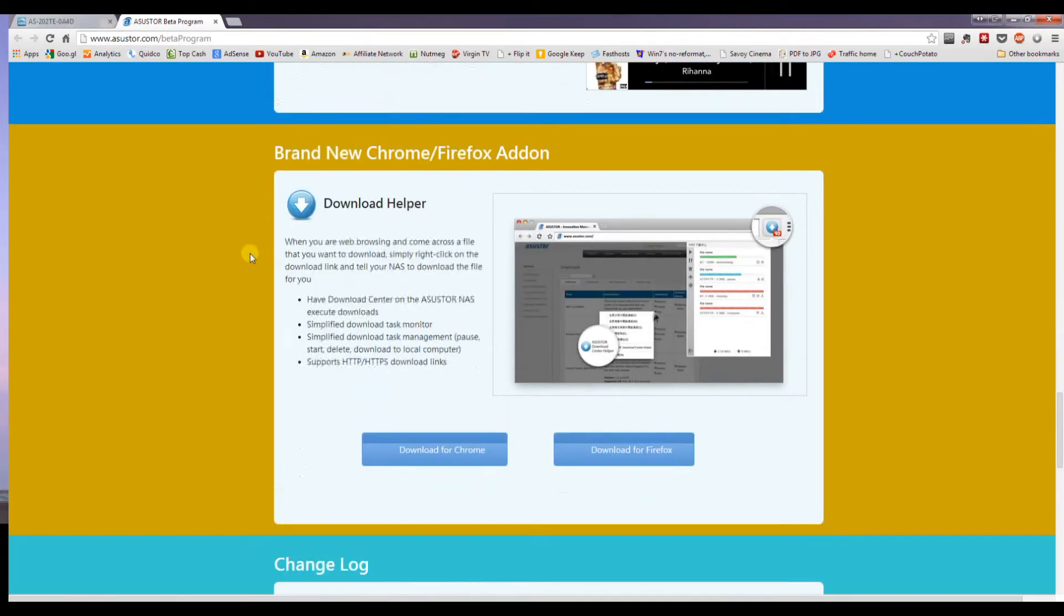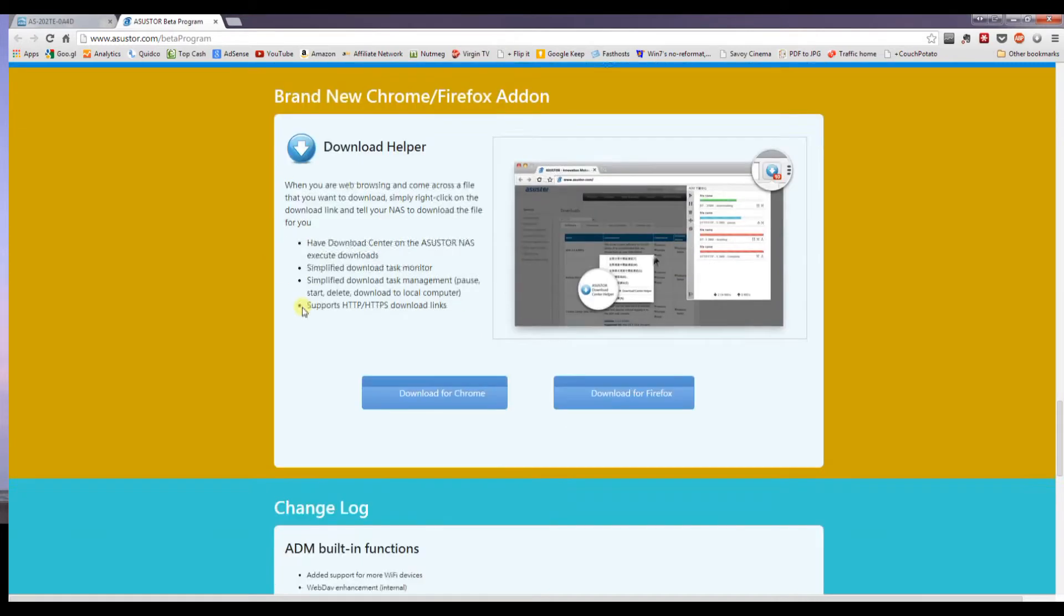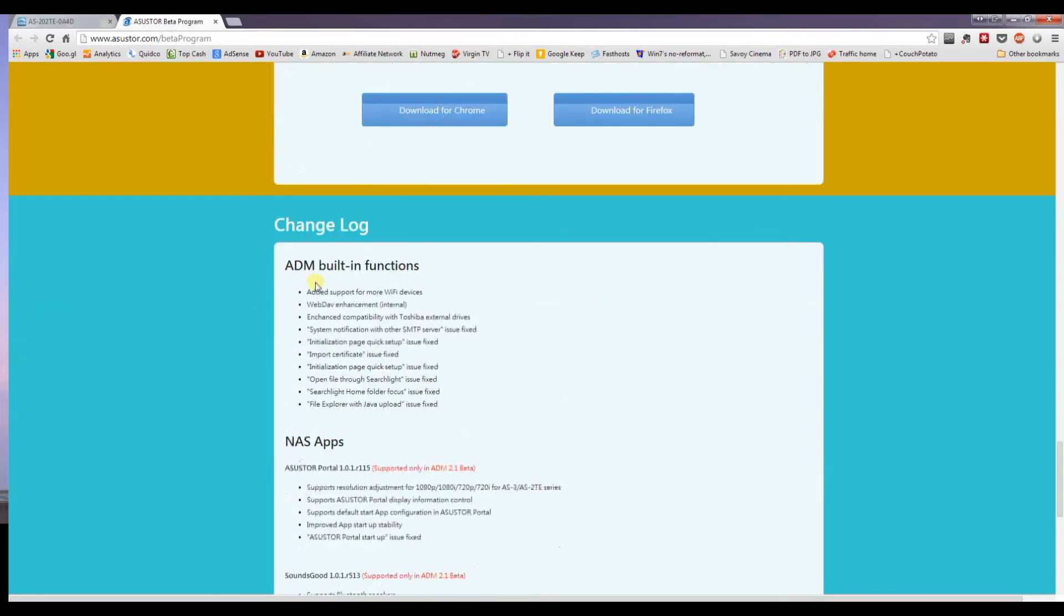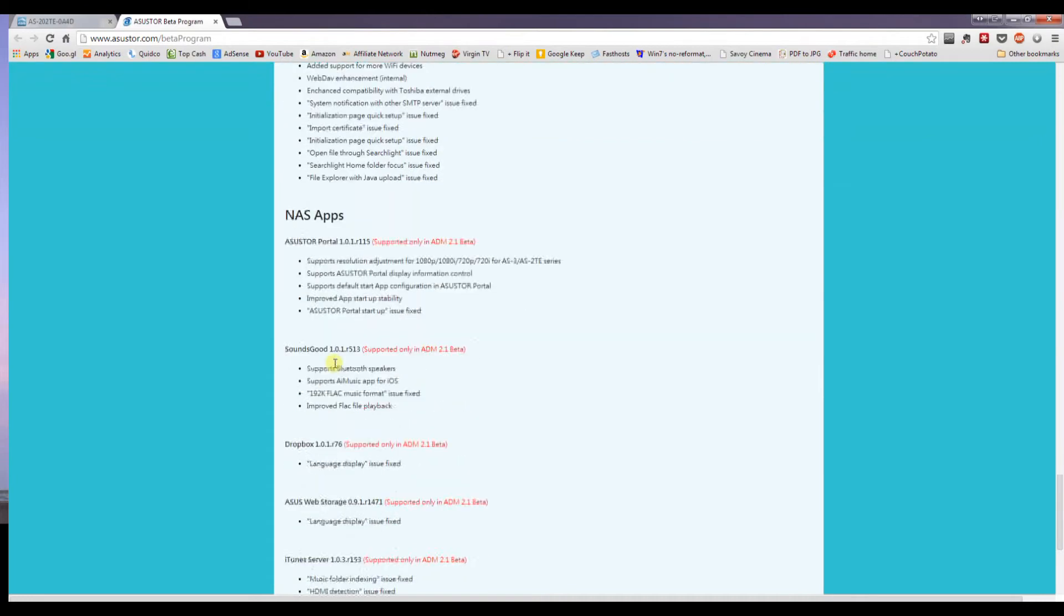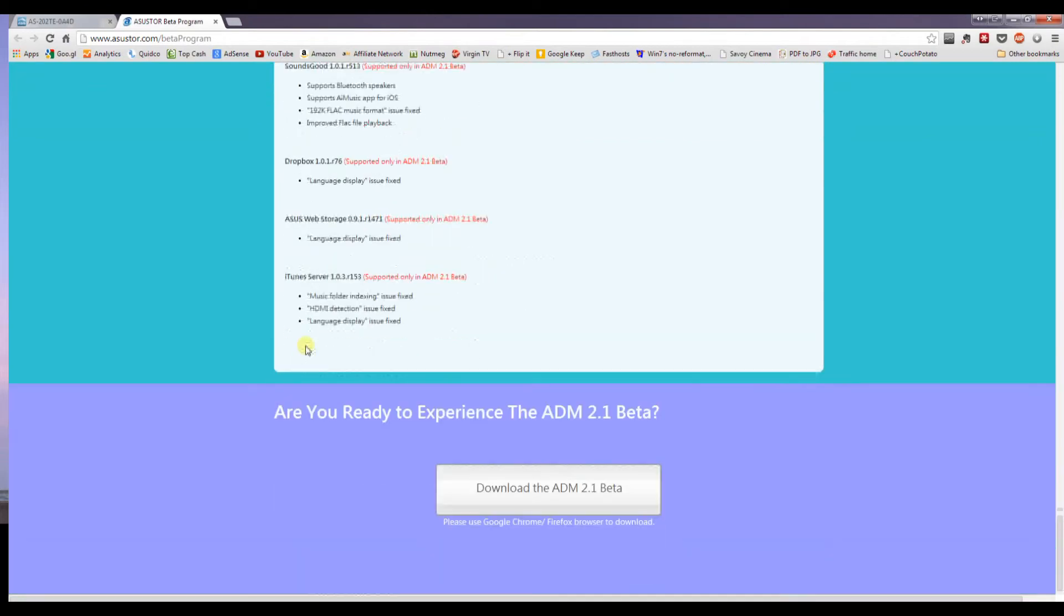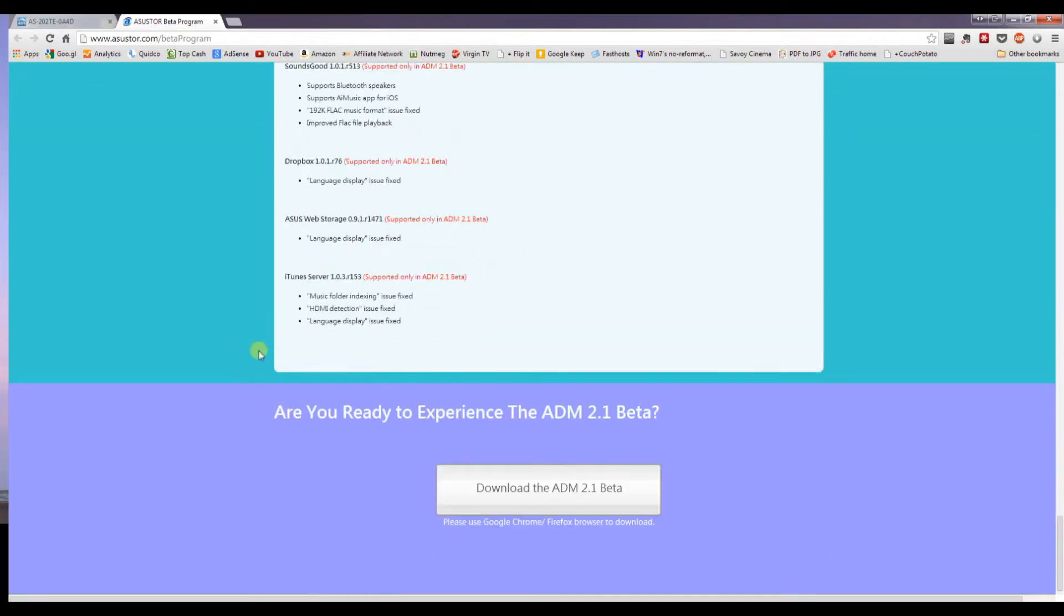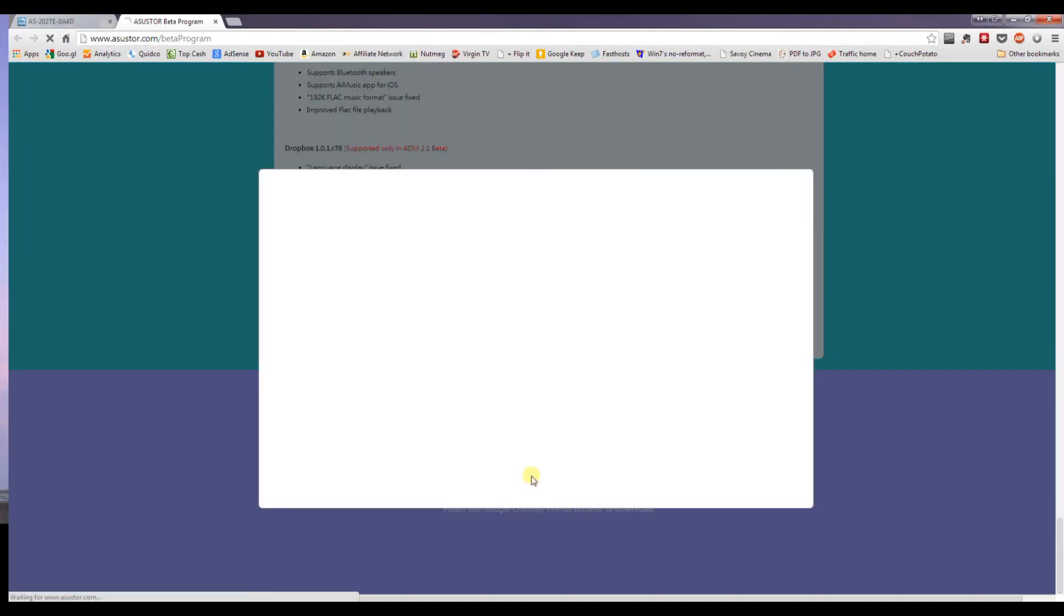And there's also Download Helper. So wherever you are, you can just click download and it will send it to the NAS. And there's a few extra bits and pieces which have been fixed and tweaked. So once you're ready to go ahead and upgrade, just click download.